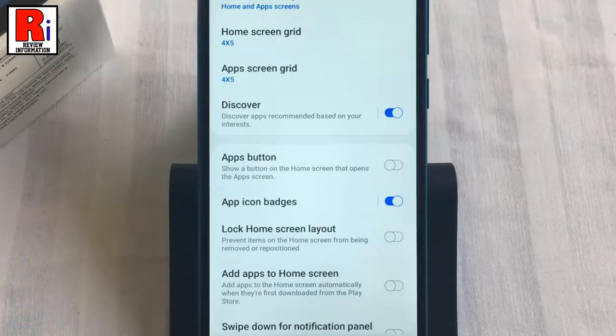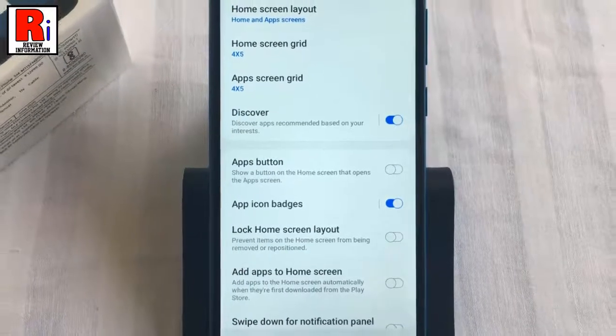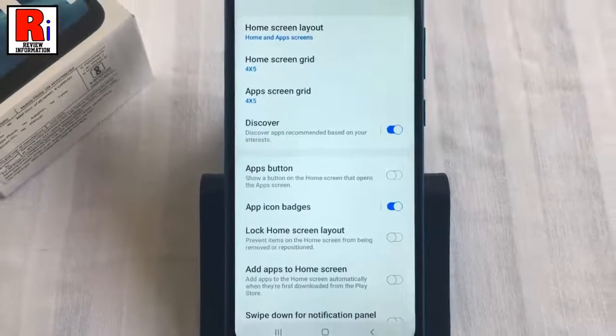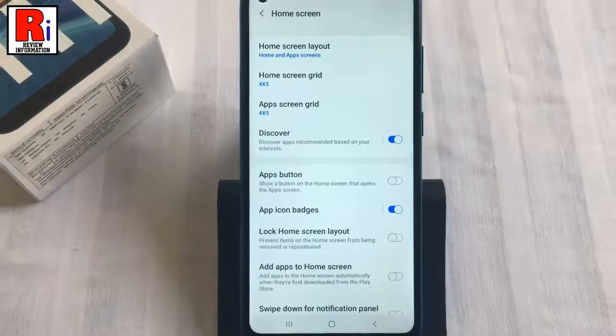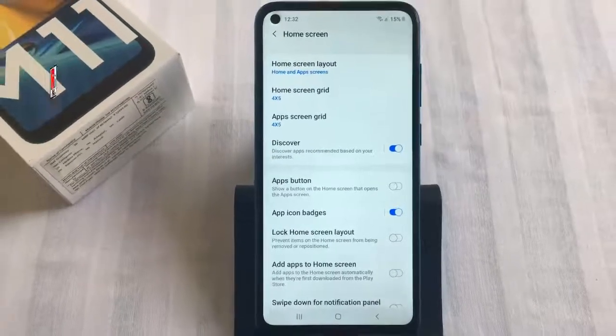If you want to enable this feature again, you can enable it from the same steps. So in this way you can stop new apps from being added to your home screen on Samsung Galaxy M11 smartphones.